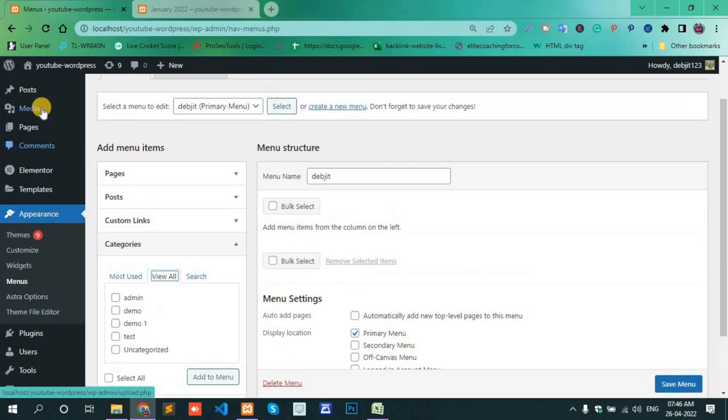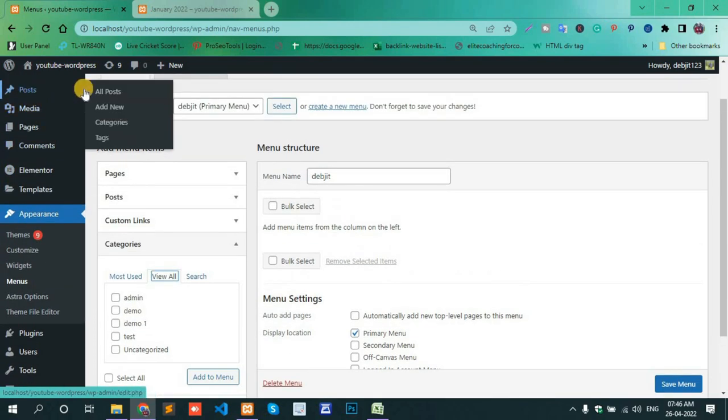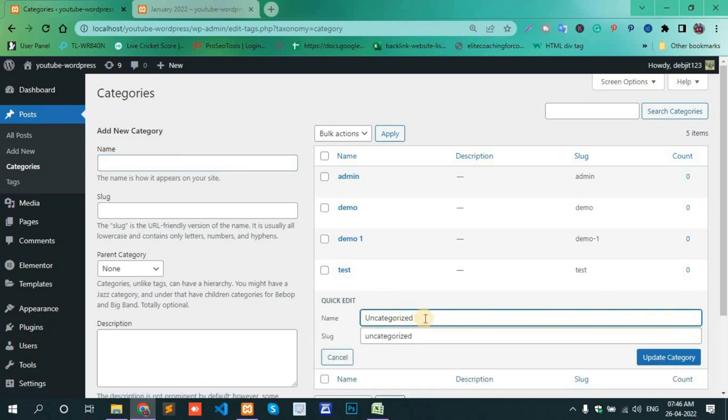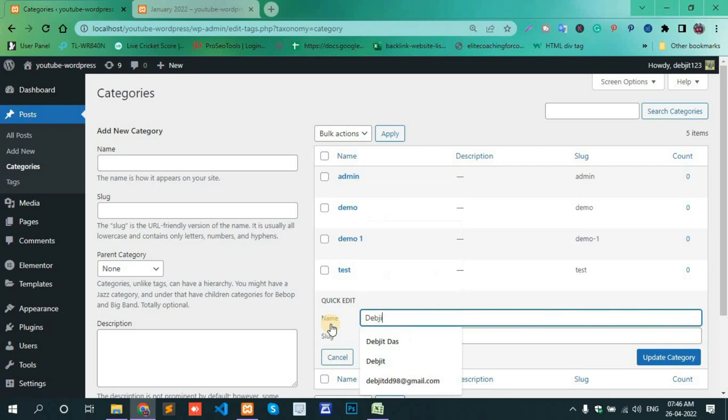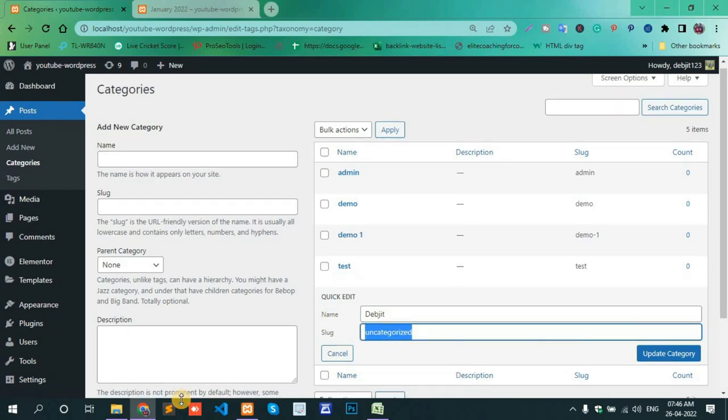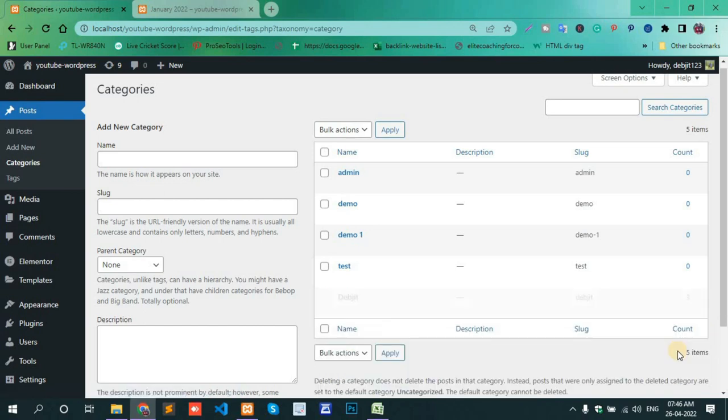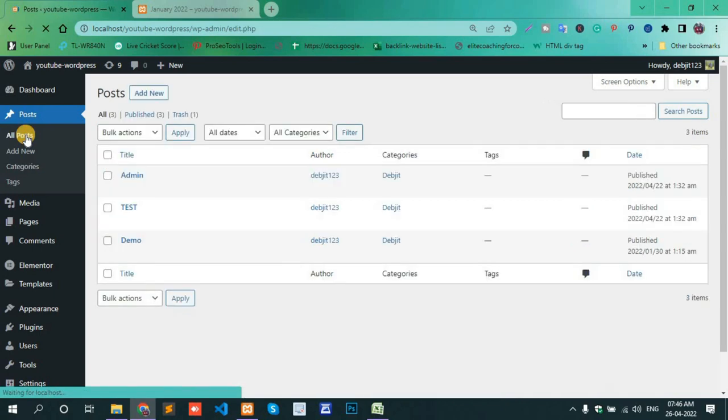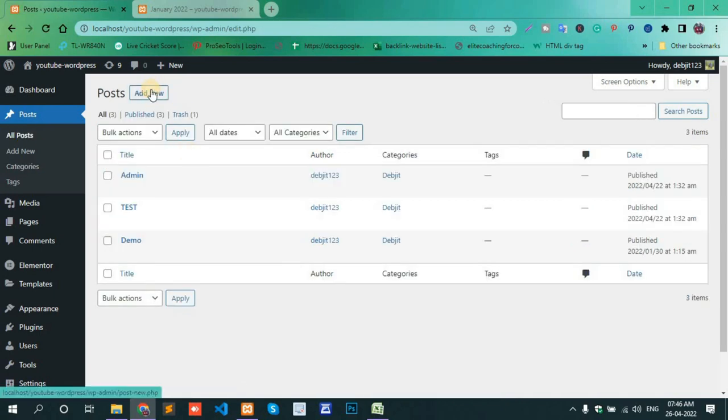Go to Posts and All Posts. Create some new posts there.